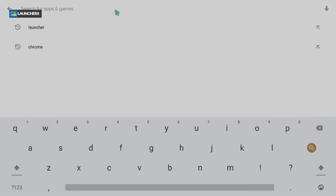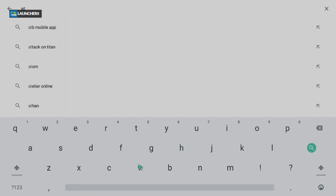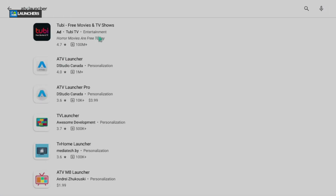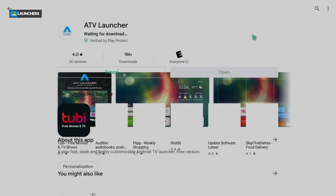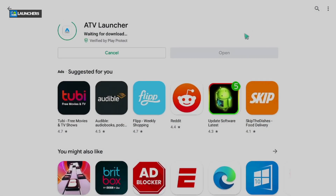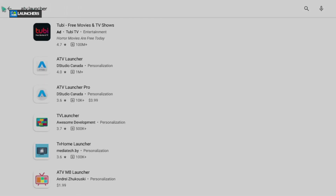Let's go through and get another one called ATV Launcher. These are one of my favorite launchers — very clean and very slick. There is a pro version you can buy for about four bucks, but I'm going to get the free version. Once you get that, let it install and we'll go back.